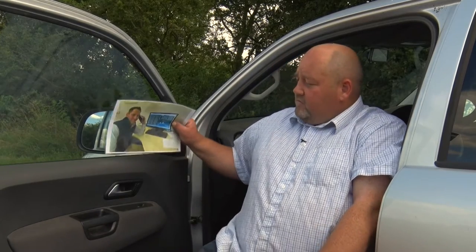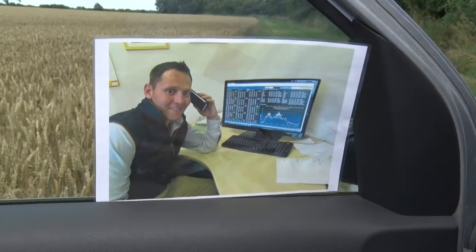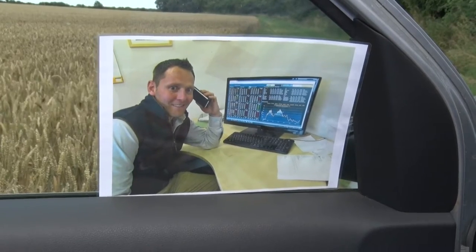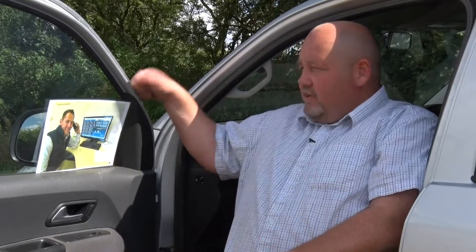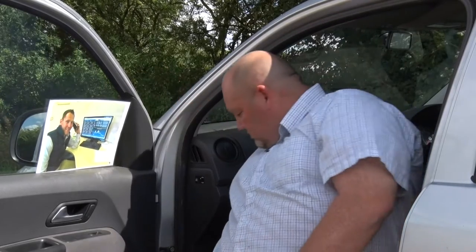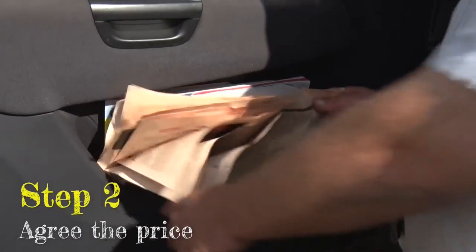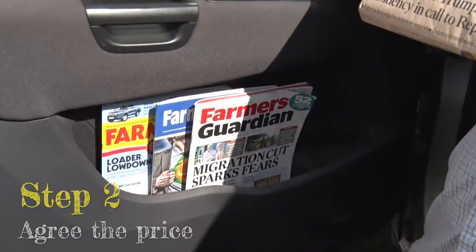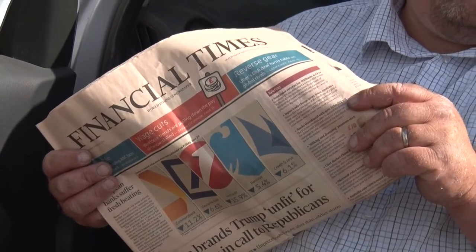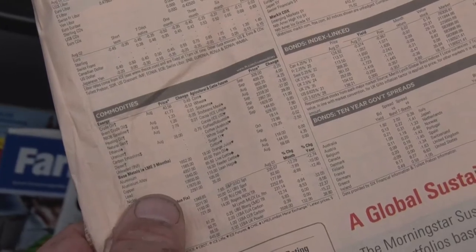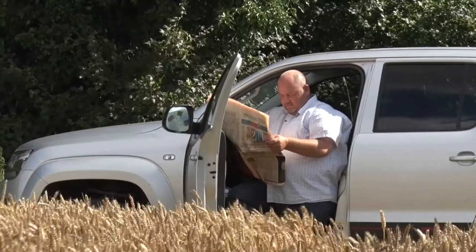I took a photograph of him so you can all see him. The thing is, the crops I grow are commodities, just like gold, steel, or even coal. The world price is affected by supply and demand, and I can't affect the price in any way — I've just got to go on what it says in here.